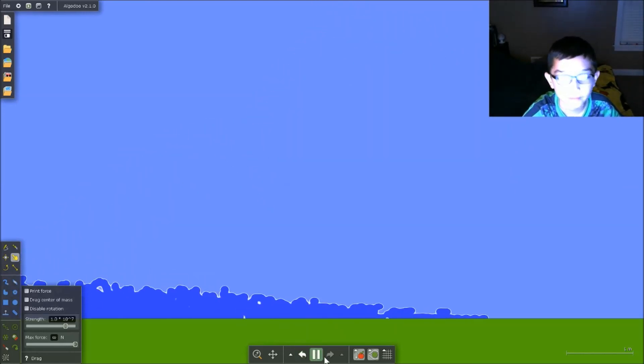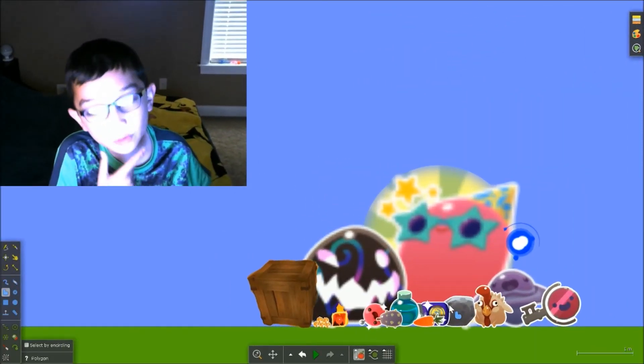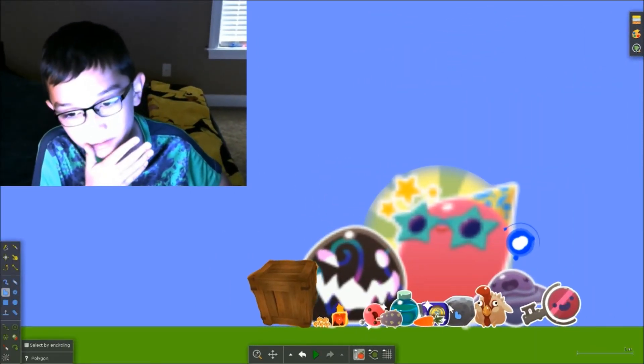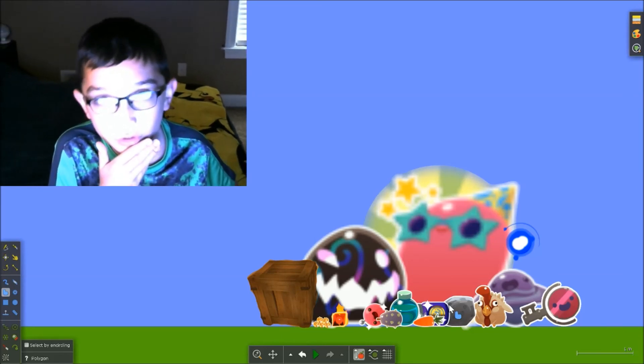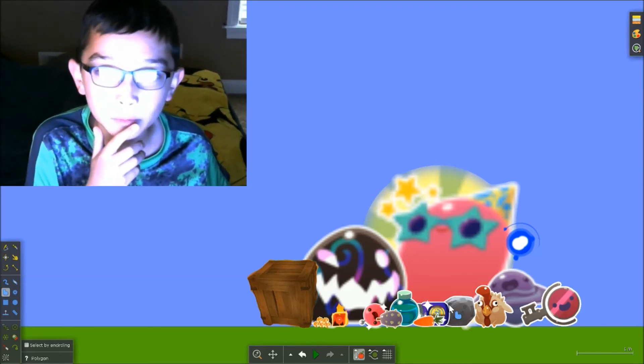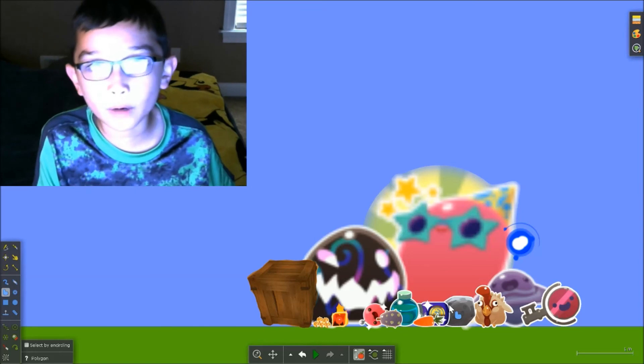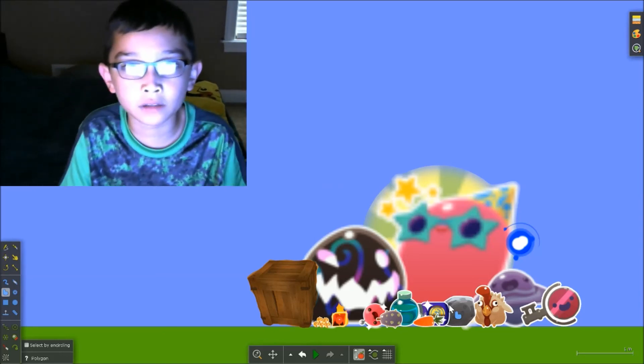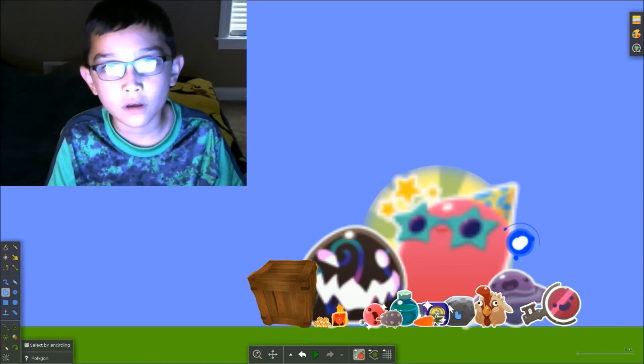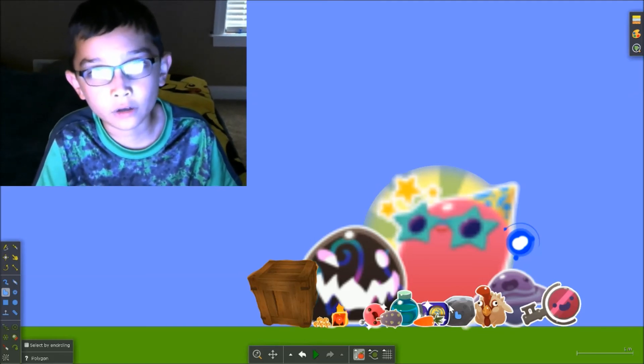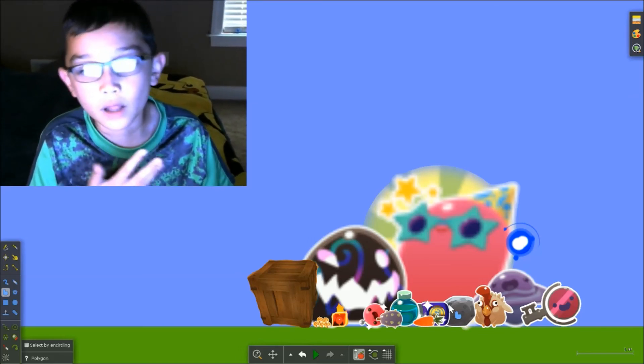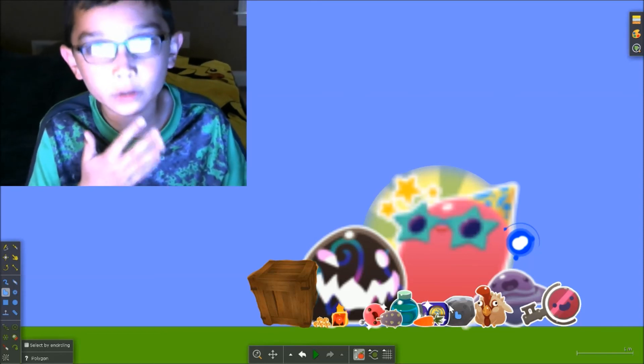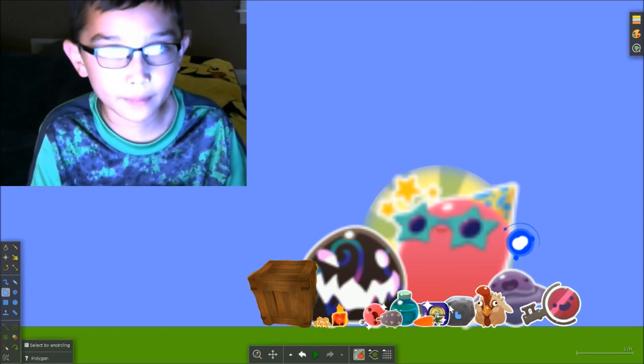Also, keep your eyes peeled because soon I'm going to do a Slime Rancher marble race—my first ever marble race in the entire time I've played Algodoo, and one of my first on my YouTube channel. So stick around for that; it might be coming soon.